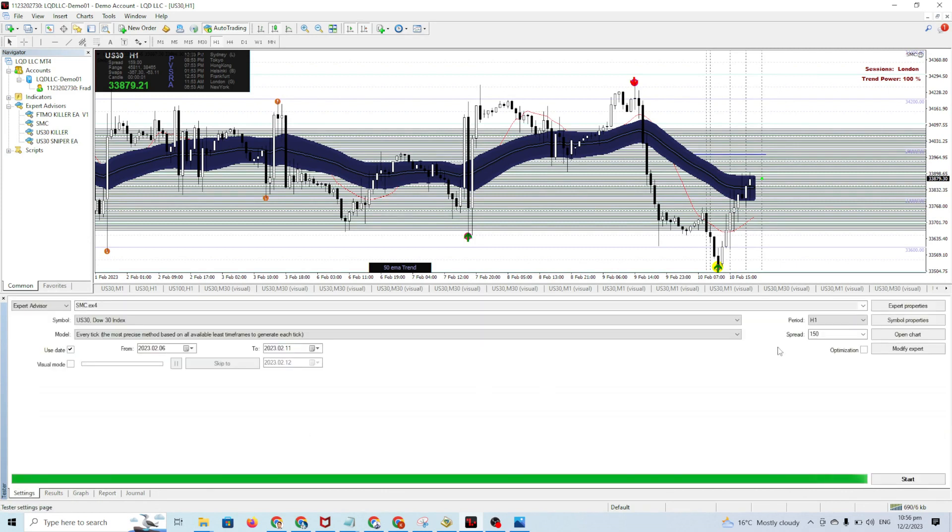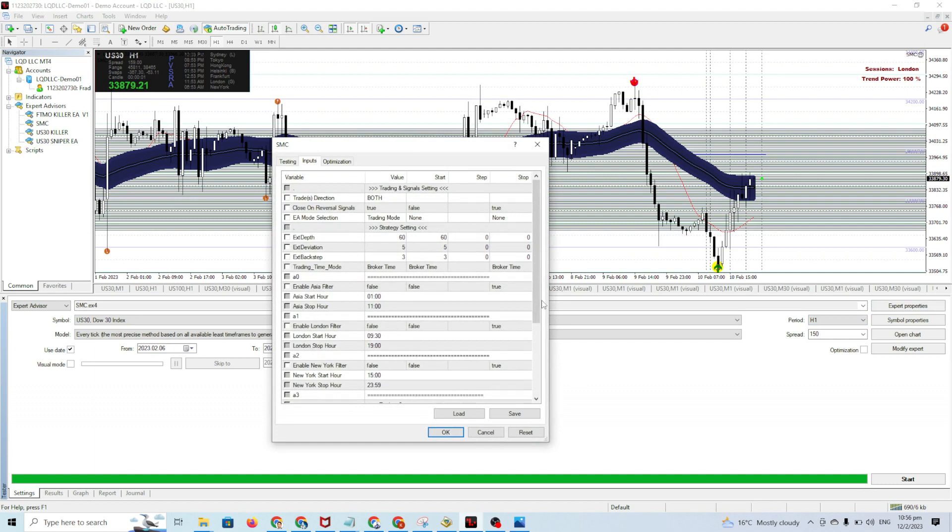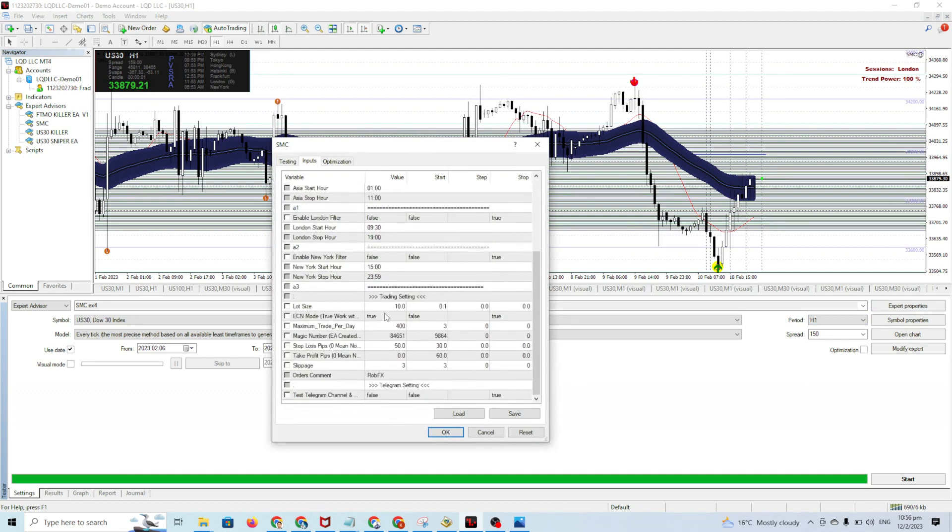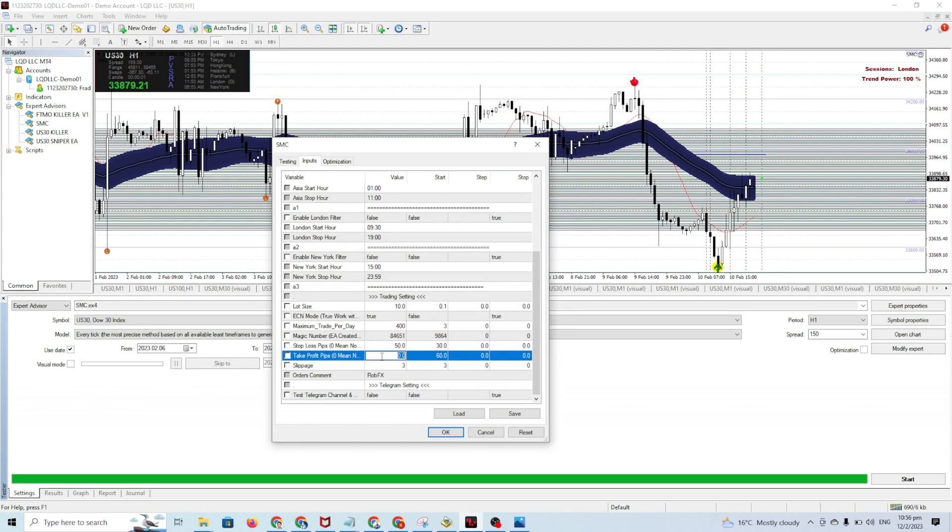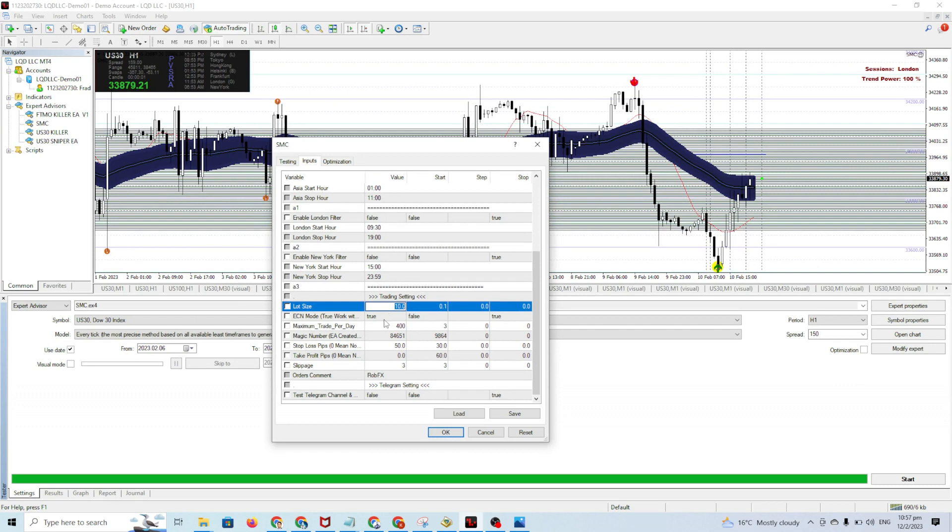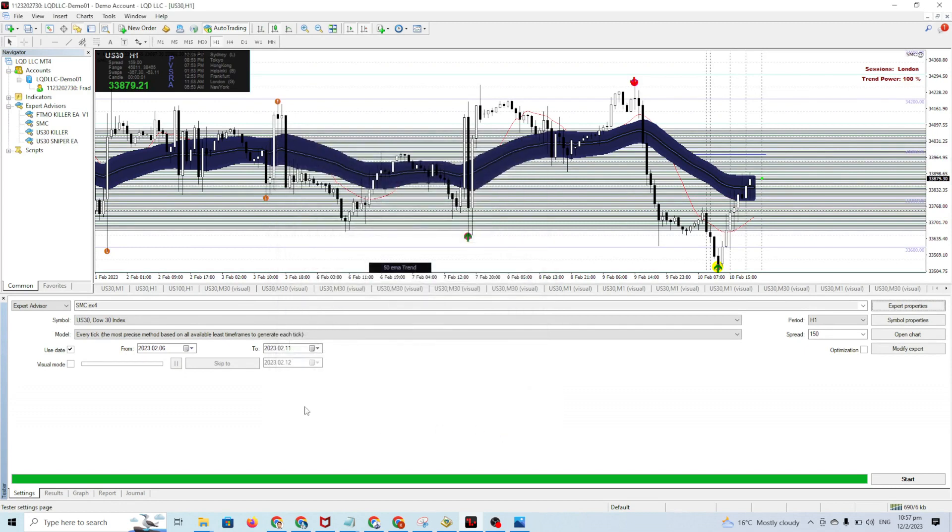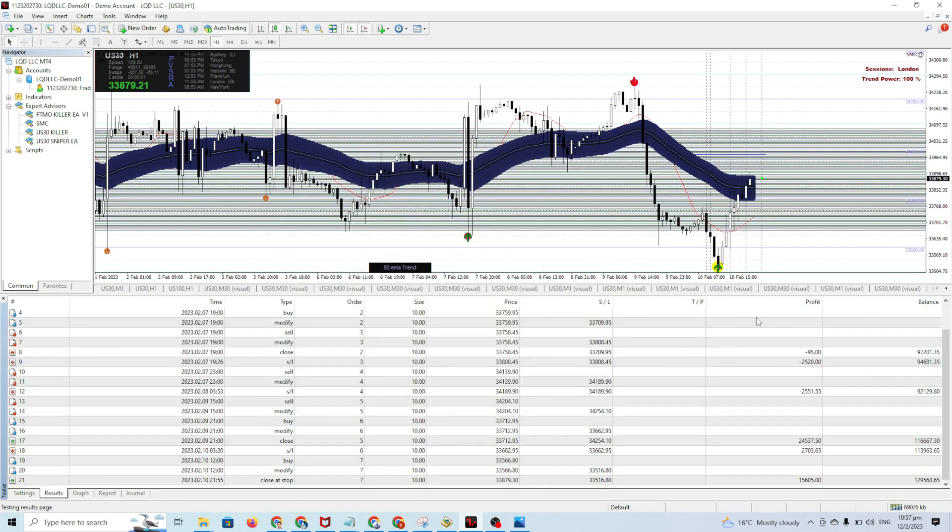You can change the lot accordingly. Go here and change the lot size. You can change the stop loss, you can change take profit - it's flexible depending on your risk management. I suggest you don't run with a big lot. You can run with a small lot, one lot, because the set file is using 10 lot. Learn how to backtest so you understand. After backtest you can see the result and see the maximum loss with 50 point stop loss.